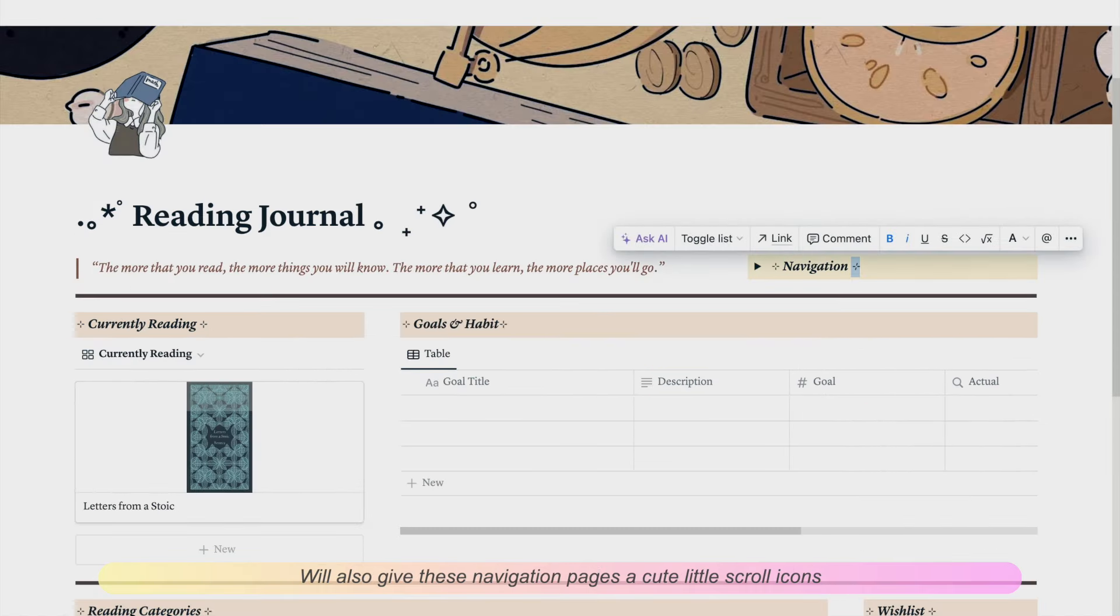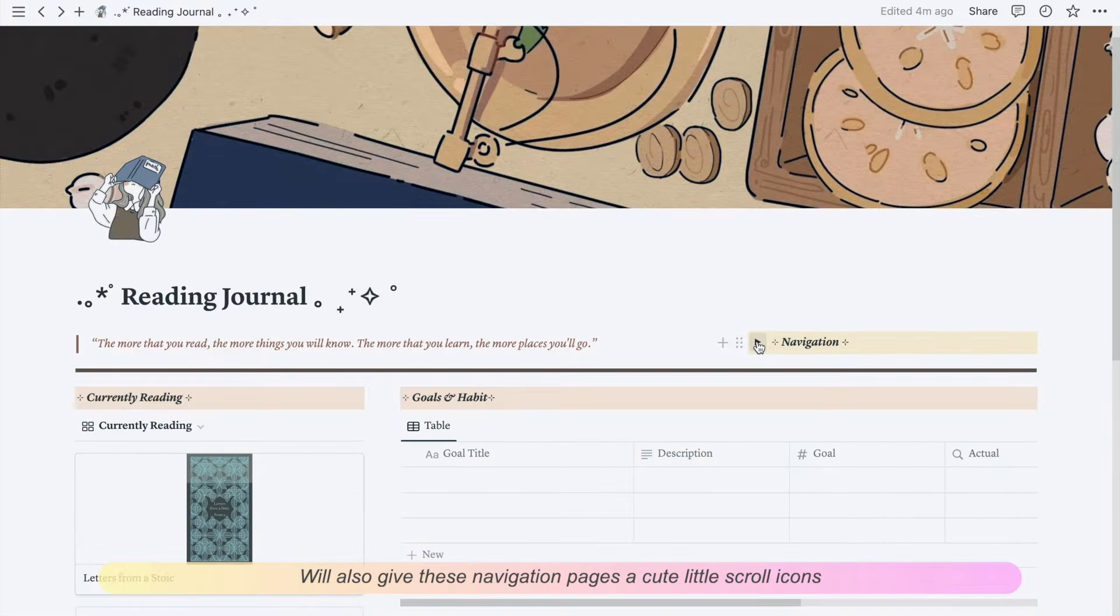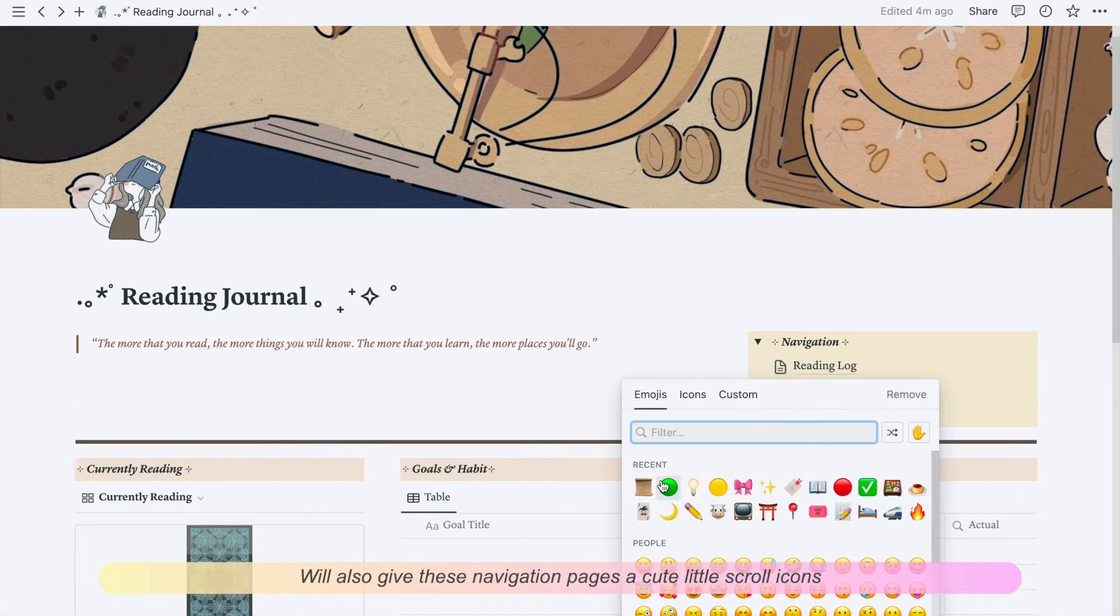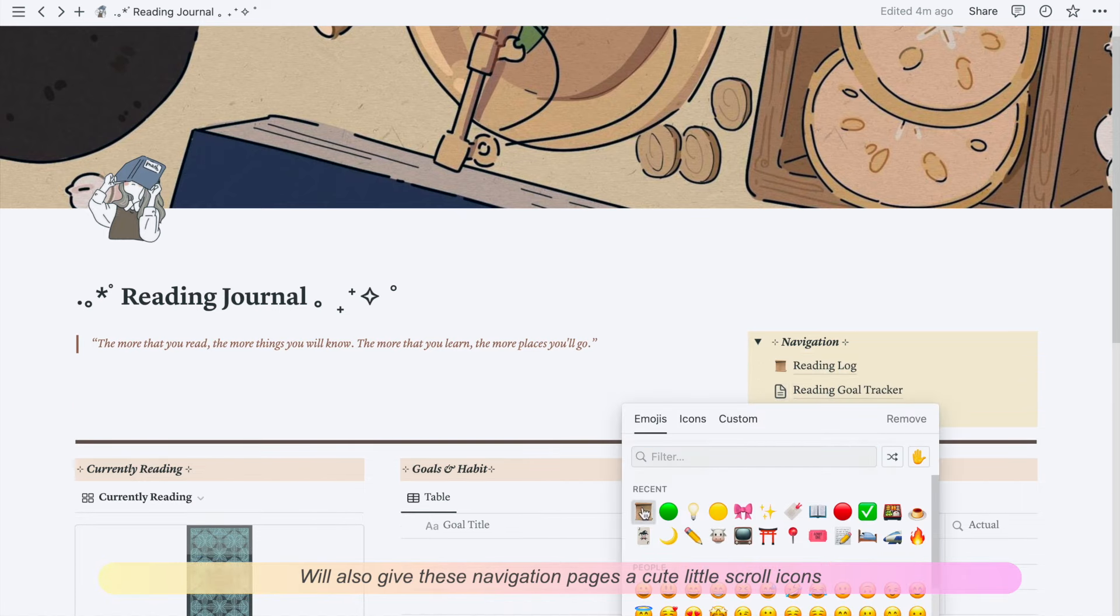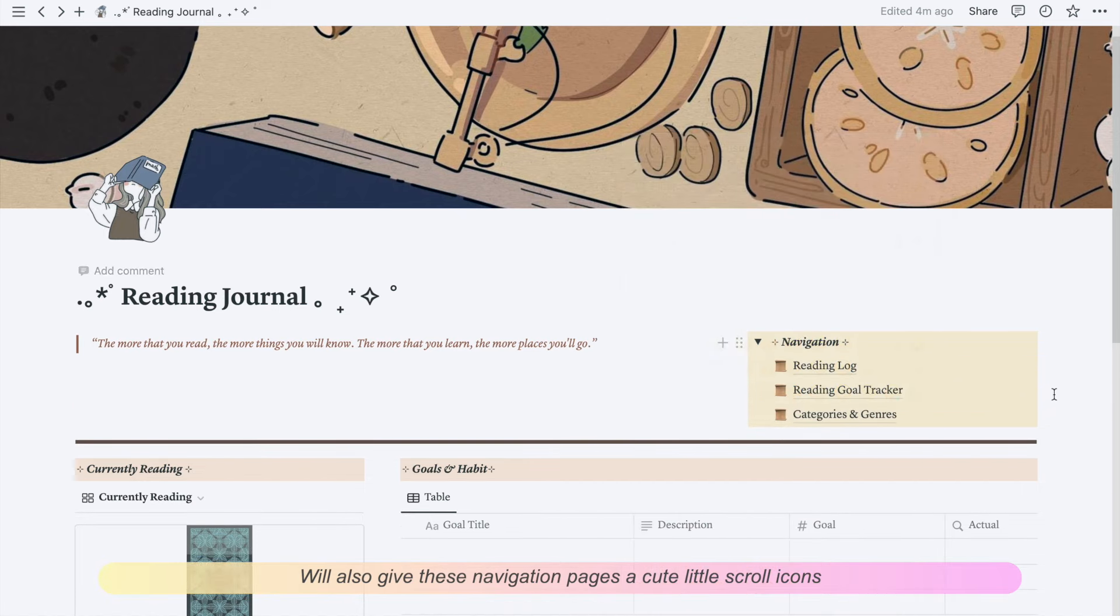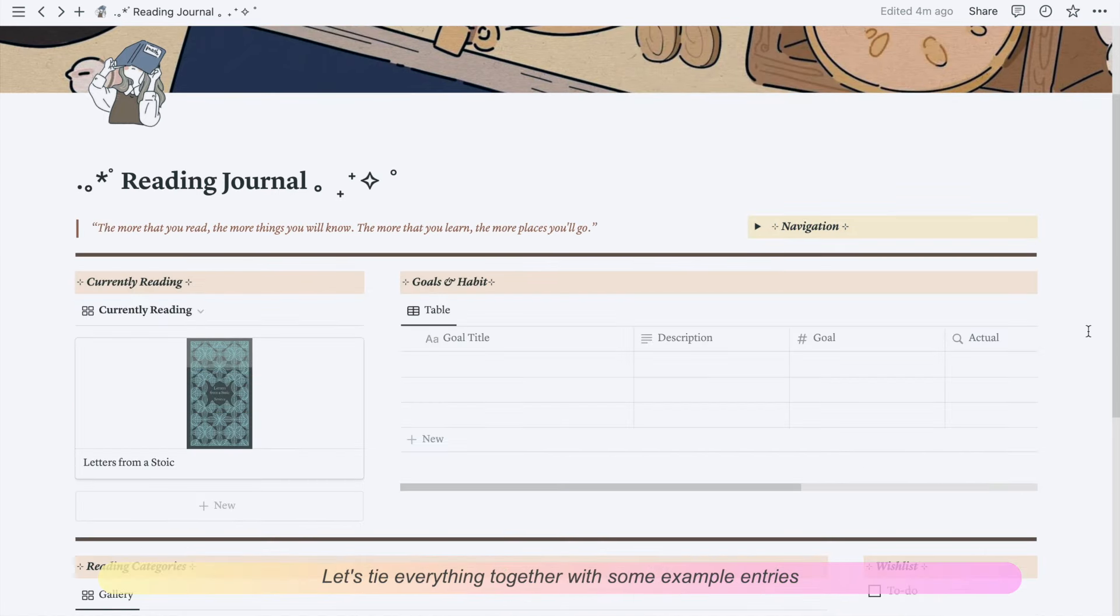We'll also give these navigation pages cute little scroll icons. Let's tie everything together with some example entries.